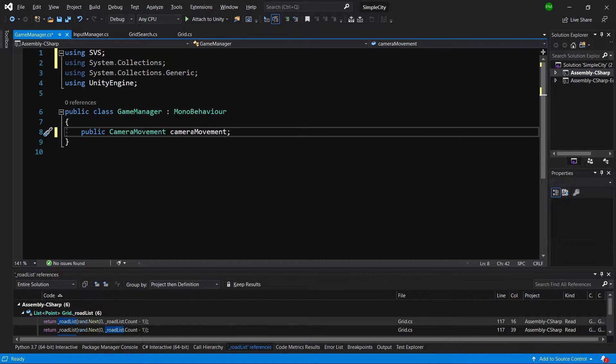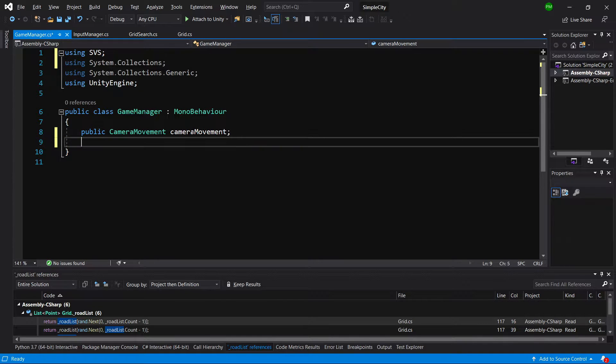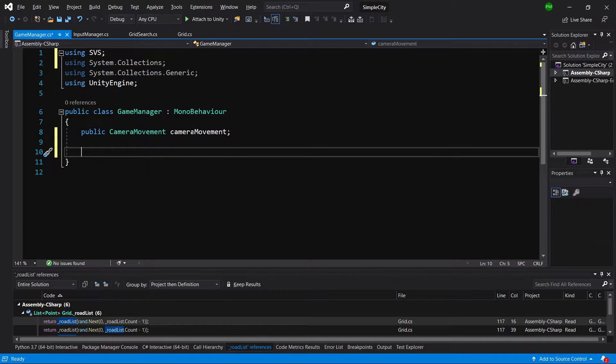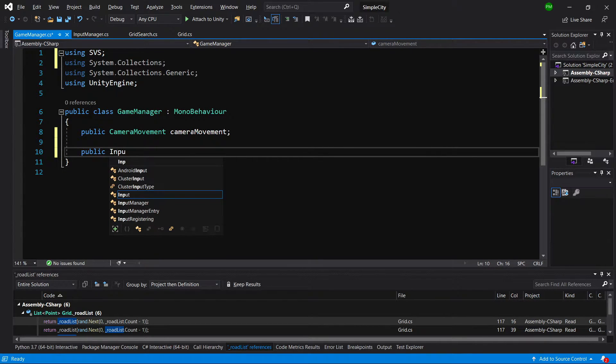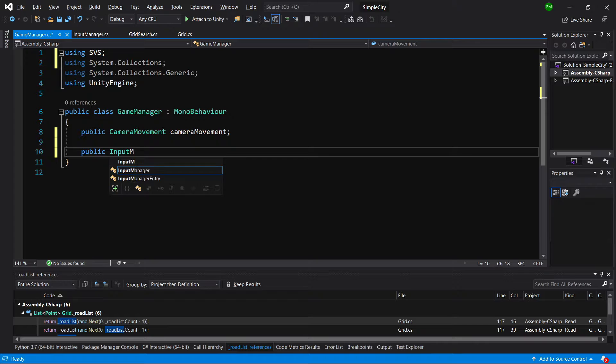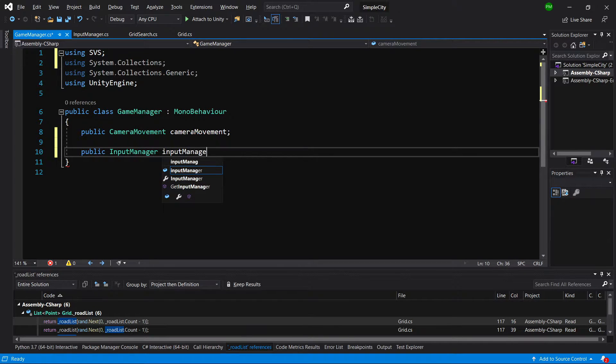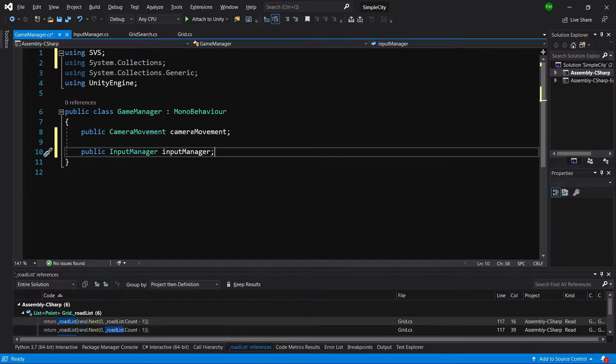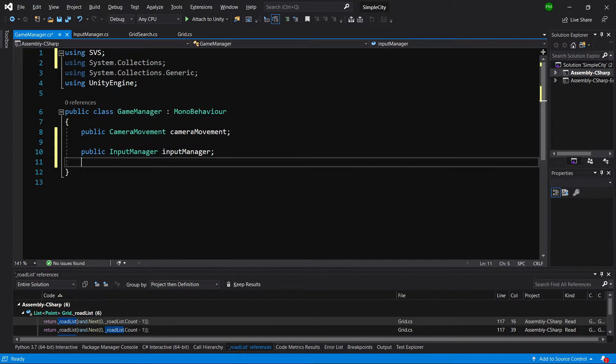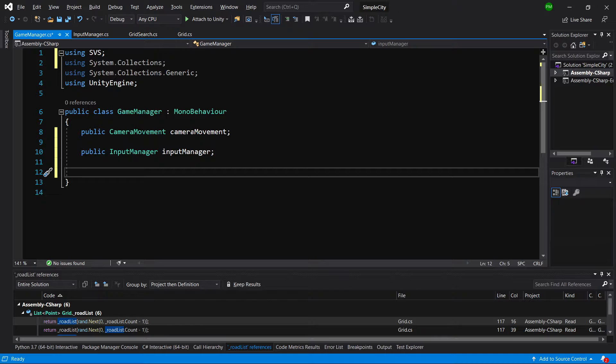Now we will need to also have access to our input manager. So let's create public input manager. We can search for it in the start method or we can drag it in the inspector. Let's drag it in the inspector when we go back to Unity.